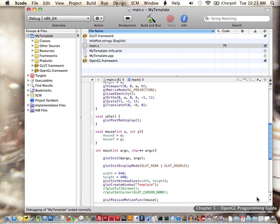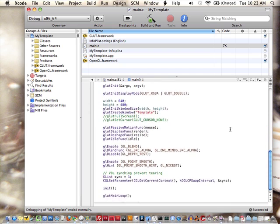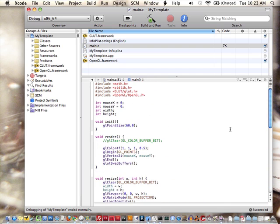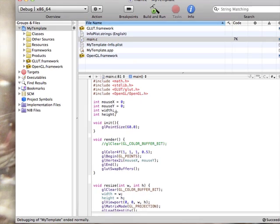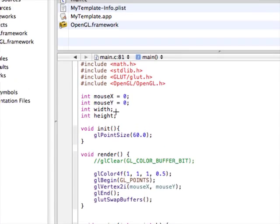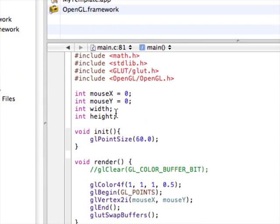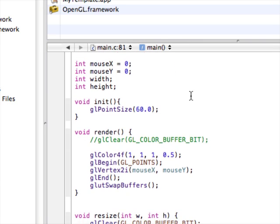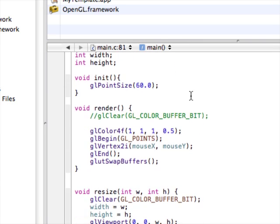There are a couple things worth noting here. We have these variables hanging around for mouse location, width and height of the screen. A function called init that you can run once in the beginning of your program.